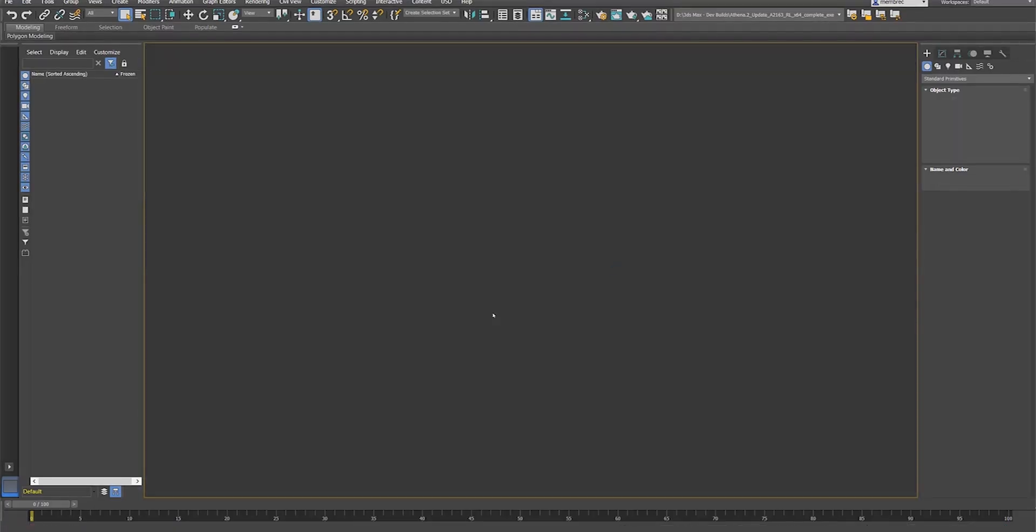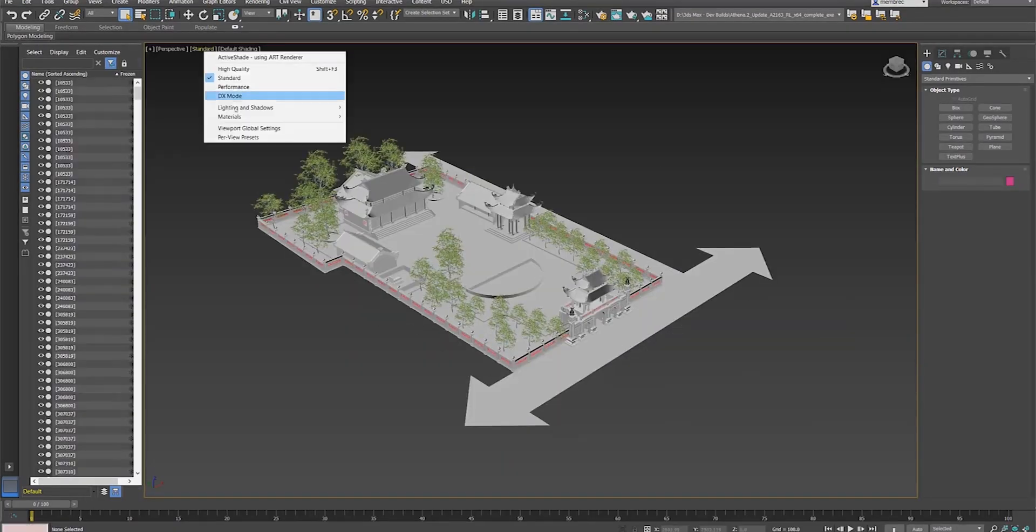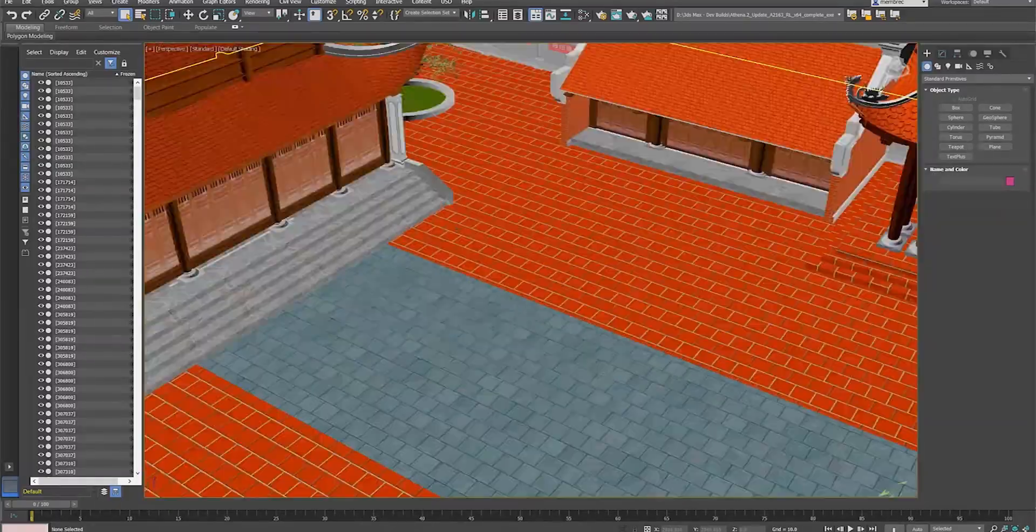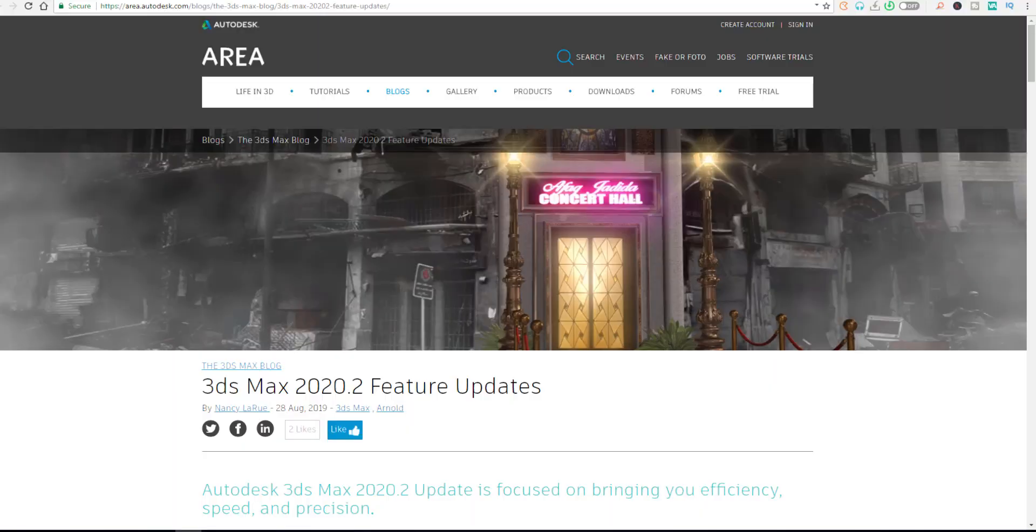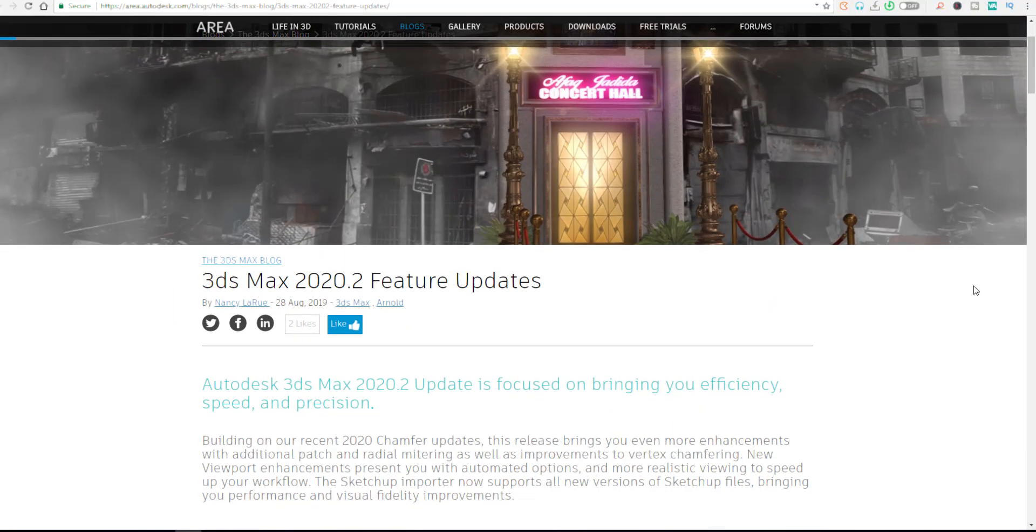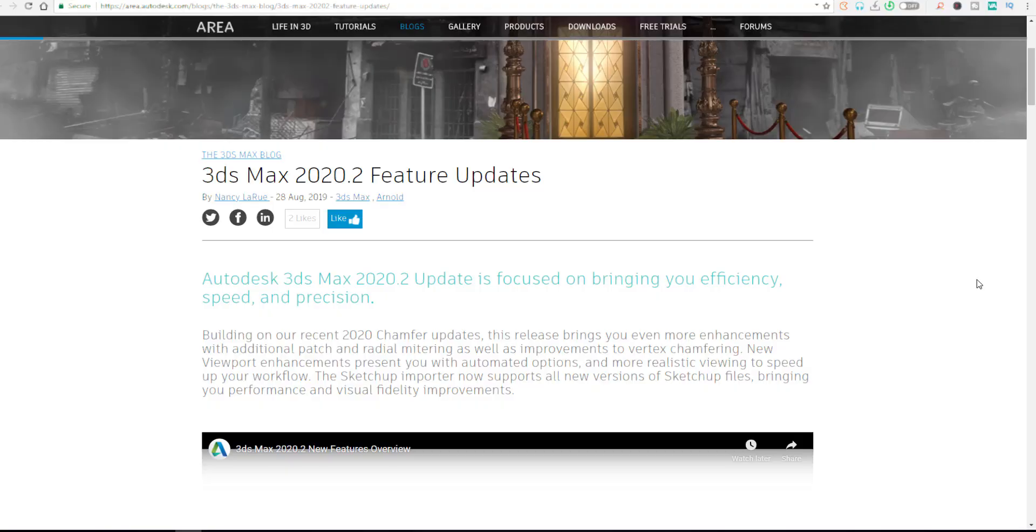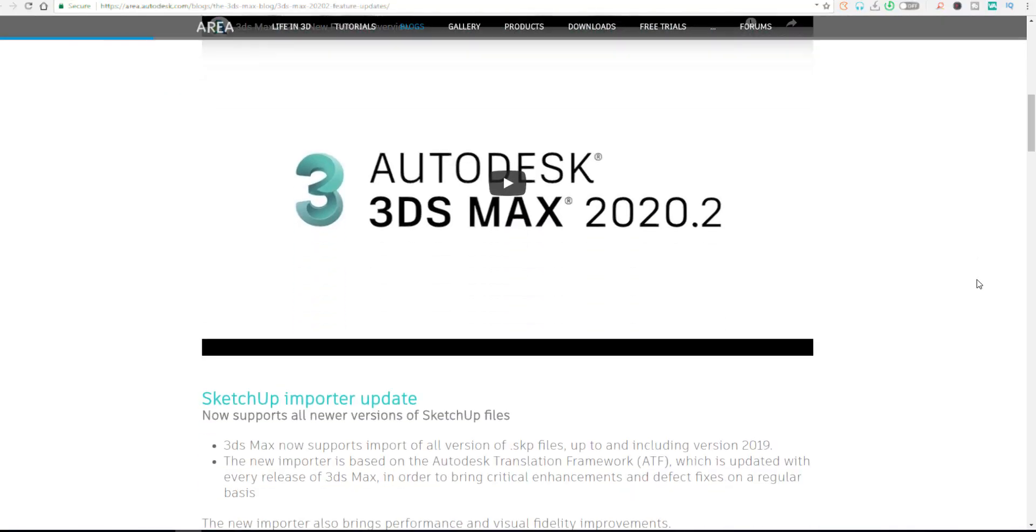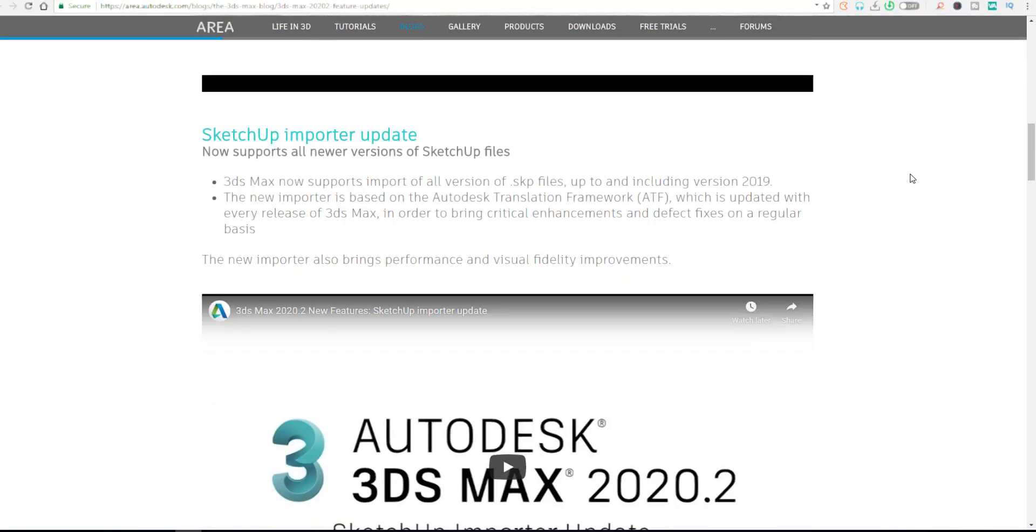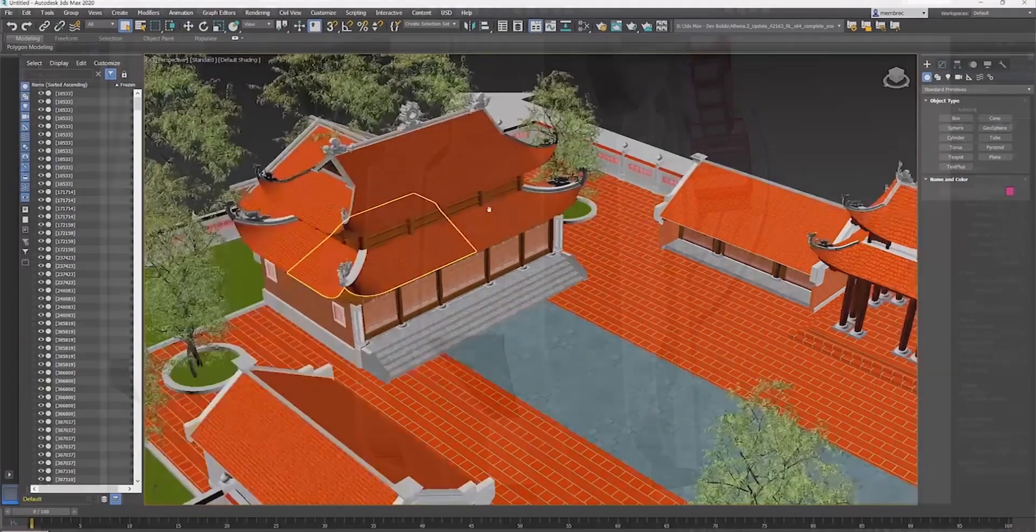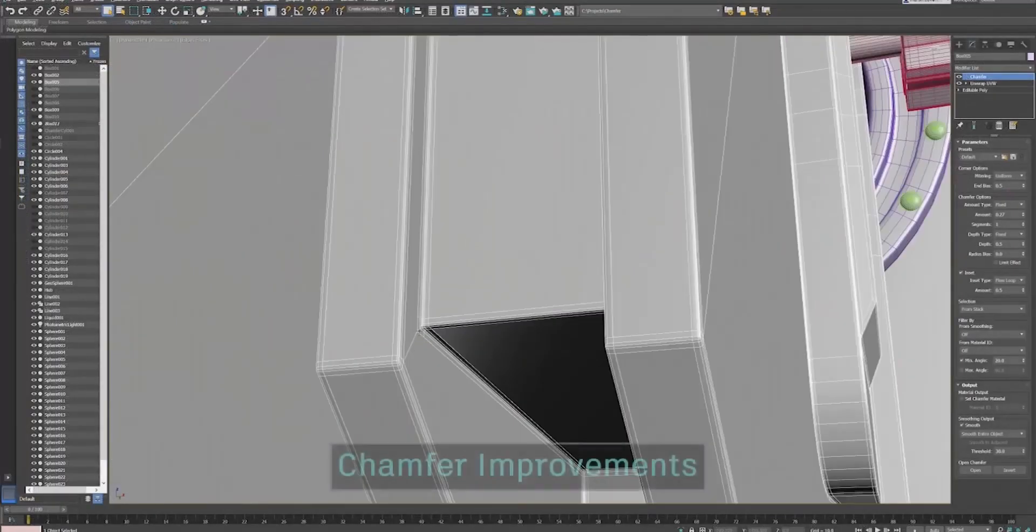They've also said that the new SketchUp importer is based on the Autodesk Translation Framework, which is called ATF. This is definitely one of the best improvements they've done when it comes to importing SketchUp. As you can see from the screen, the performance is totally different.